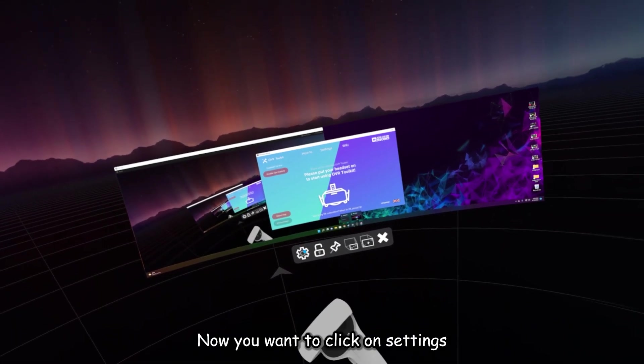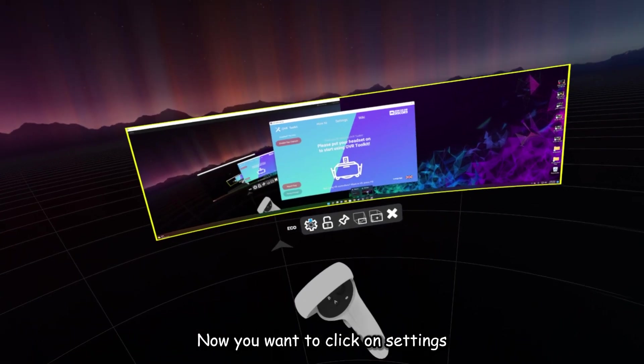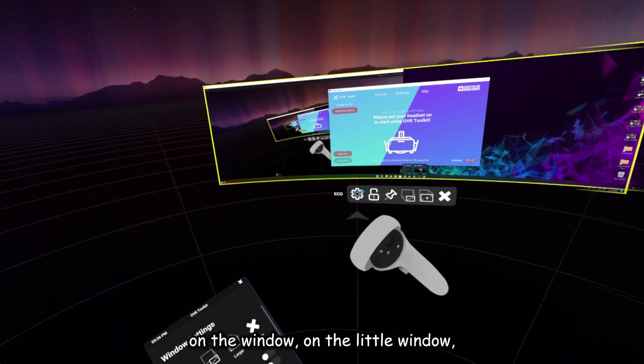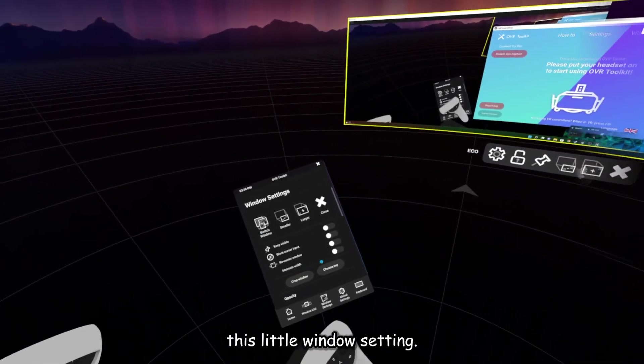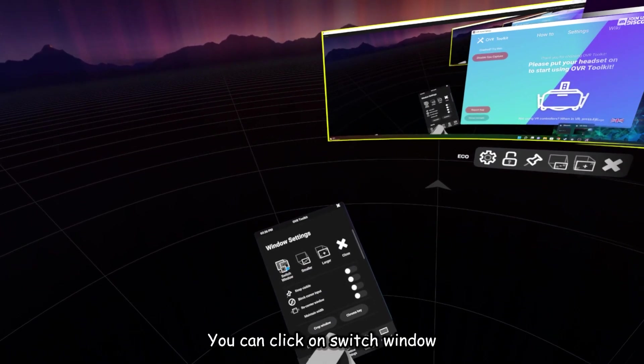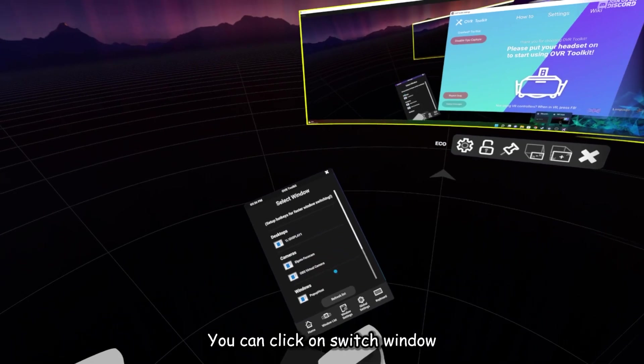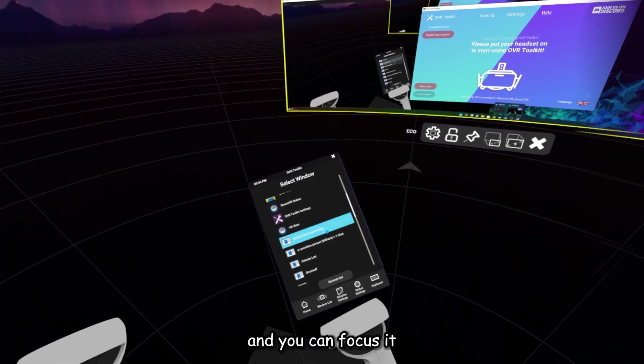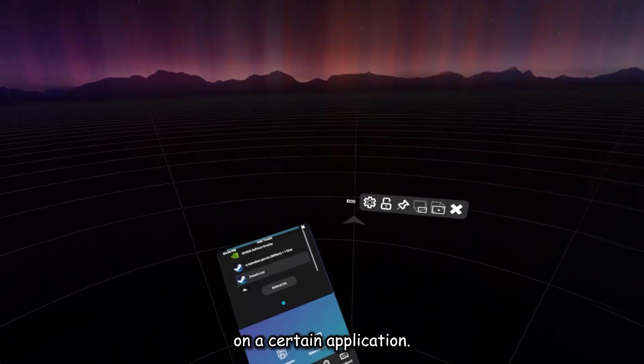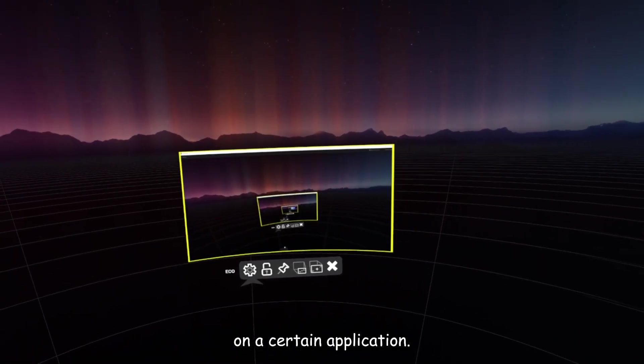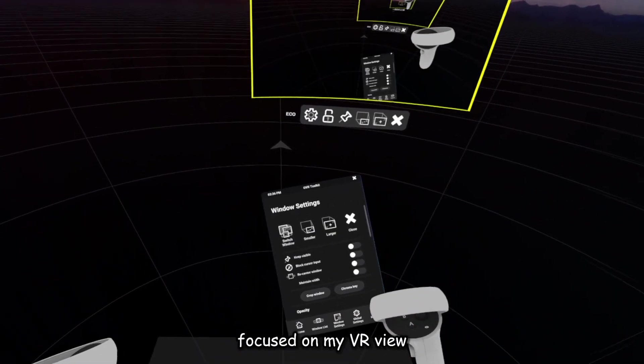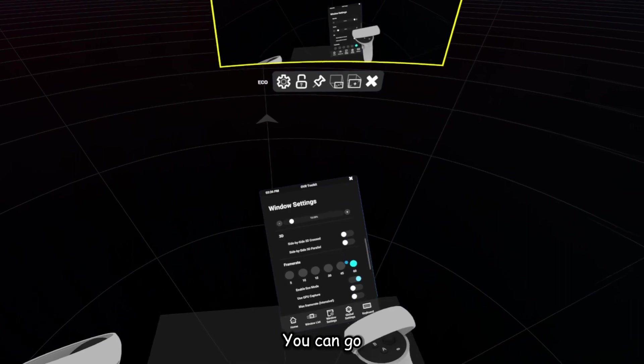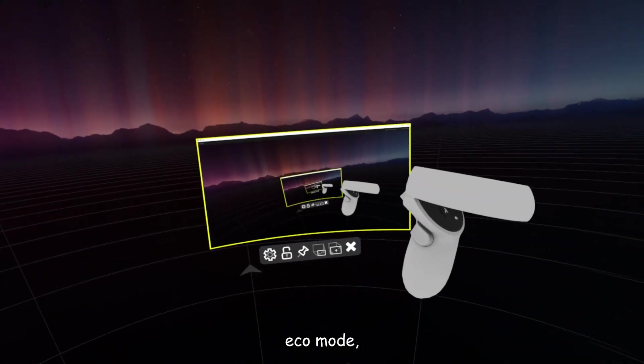Now, you want to click on Settings on the little window, and it'll bring up this little window setting. You can click on Switch Window, and you can focus it on a certain application. Like right now, it's focused on my VR view. You can go down, turn off Eco Mode.